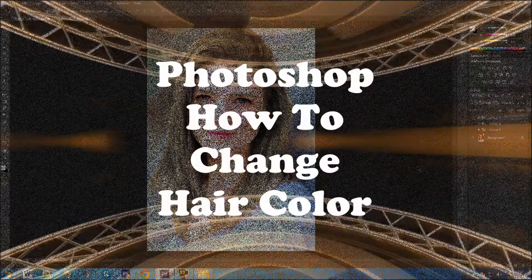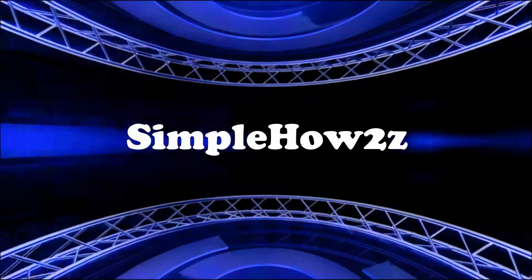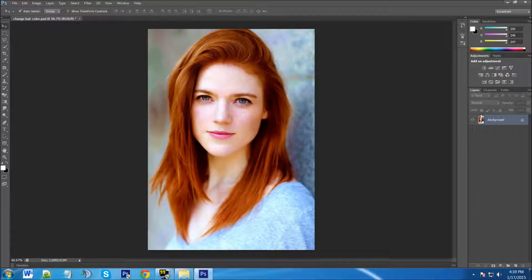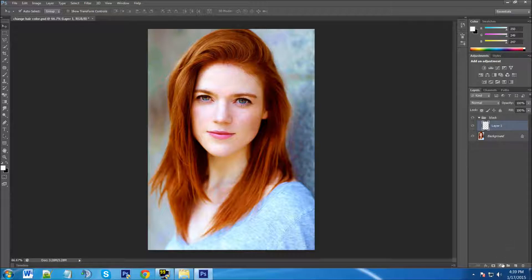The first thing I'm going to do is remove these so we can start fresh. With our background layer, we're going to create a new layer with this little paper icon here, and then we're going to group that layer — Ctrl+G, or Command+G on a Mac. We're going to name this group 'black' for black hair.